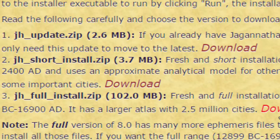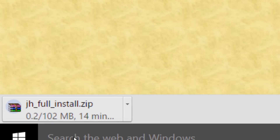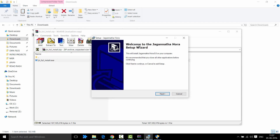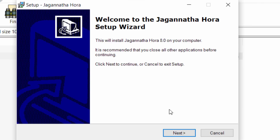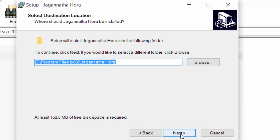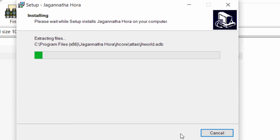So let's click Download. On the left side, you can see that the file is getting downloaded. It will take you to this screen: Welcome to Jagannatha Hora Setup Wizard. Click Next, accept the agreement, then Next, and Install.